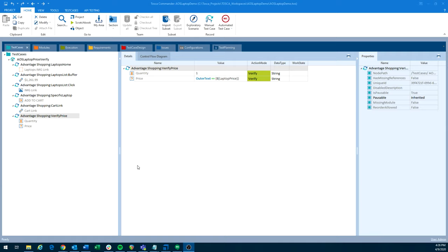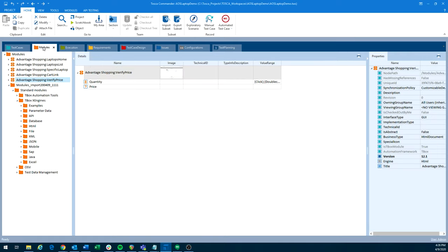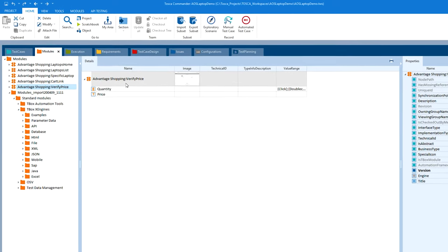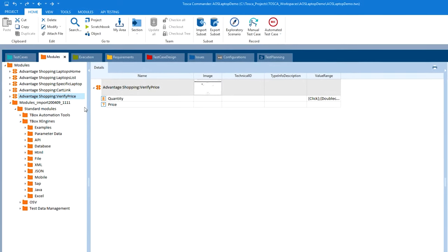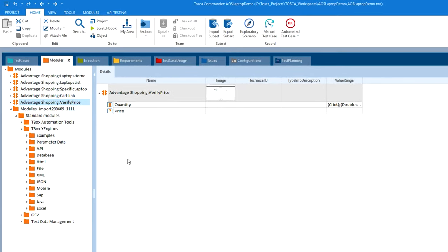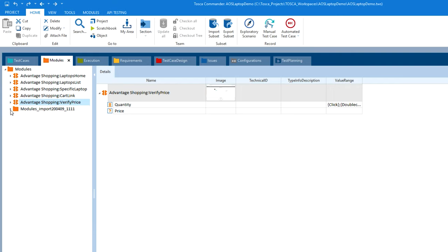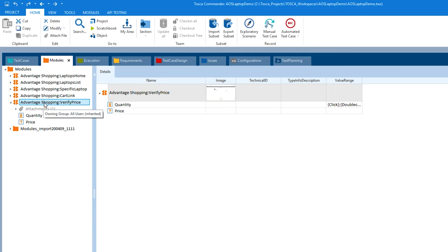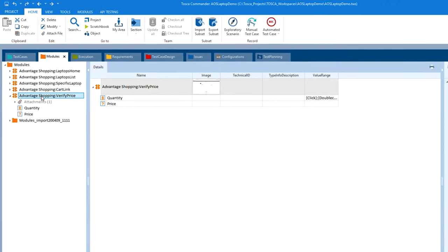Similar to the object spy in UFT, Tosca has a feature that scans the screen and creates modules for us. So over here in the module section, we have all of our modules. And a module in Tosca is pretty much the same as an object in UFT, where it grabs some of the properties that developers exposed for us. And we can automate against those objects or here in Tosca modules.